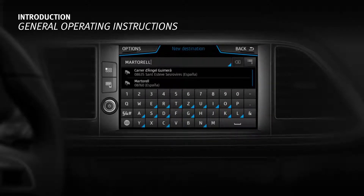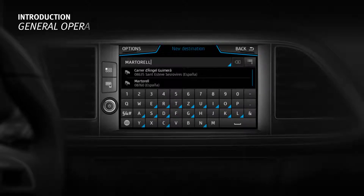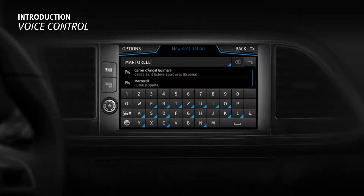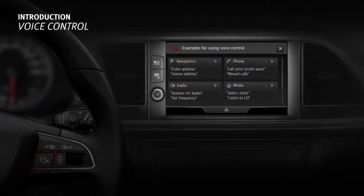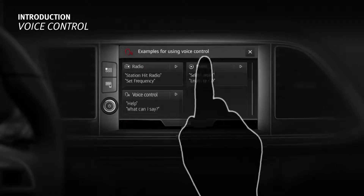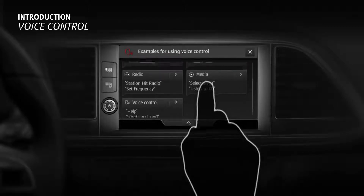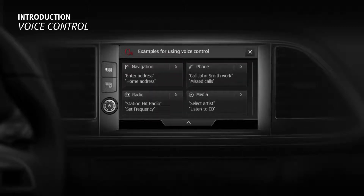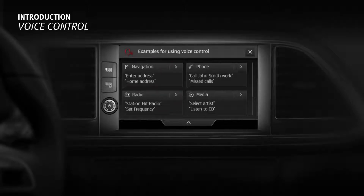Voice Control. Many radio, media, phone and navigation functions can be activated using voice commands. These are activated by pressing the corresponding button on the multifunction steering wheel. An ascending acoustic signal will be heard and a main command menu will be displayed. The system will only recognise a command when the corresponding symbol is displayed as active on the display or touchscreen and in the language selected in system settings.